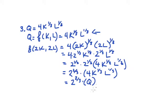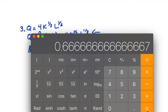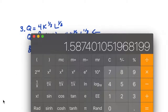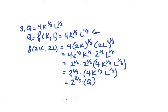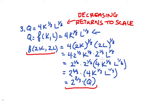We can check using a calculator that two to the power of two thirds is less than two — in fact it's 1.5 with change. So this production function exhibits decreasing returns to scale, which means our output has increased by less than the factor that we increased our inputs by.